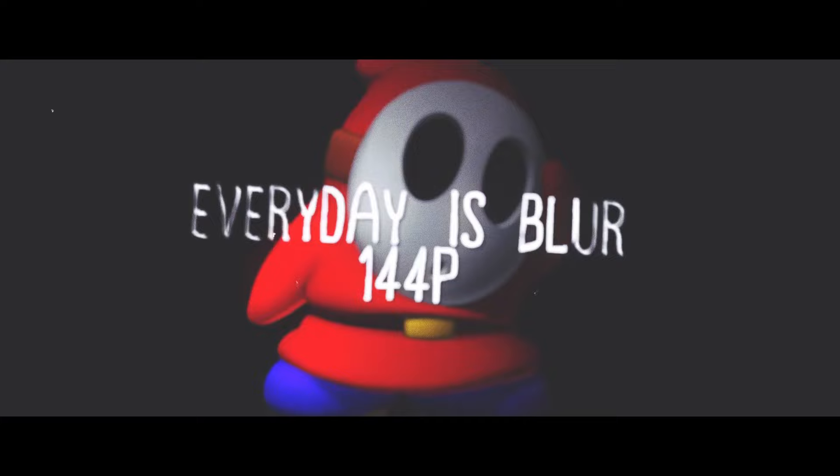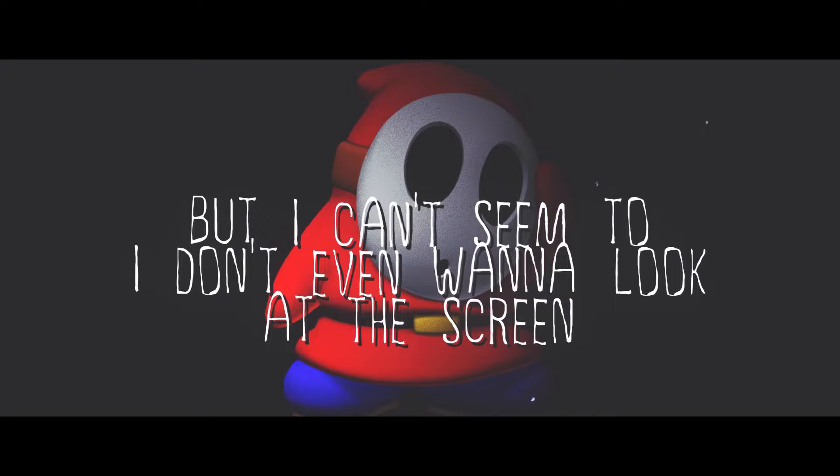Every day is a blur, 144p, I don't understand the definition of me. Gotta live 4K, EV, but I can't seem to - I don't even wanna look at the screen. Why, what would you see?